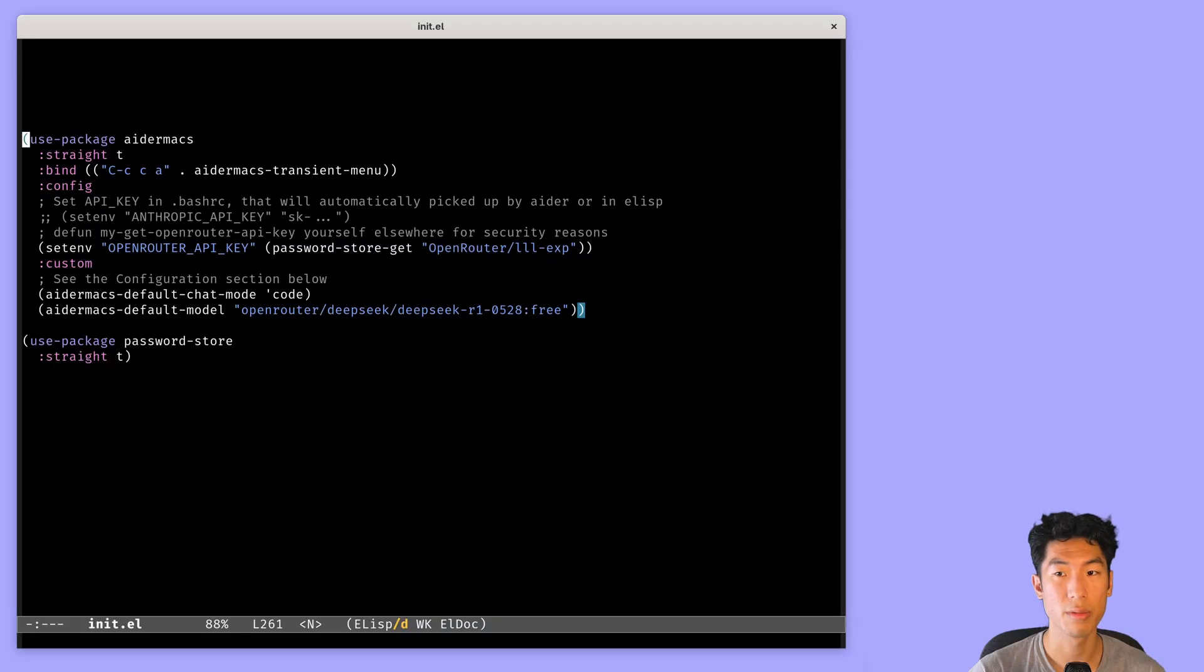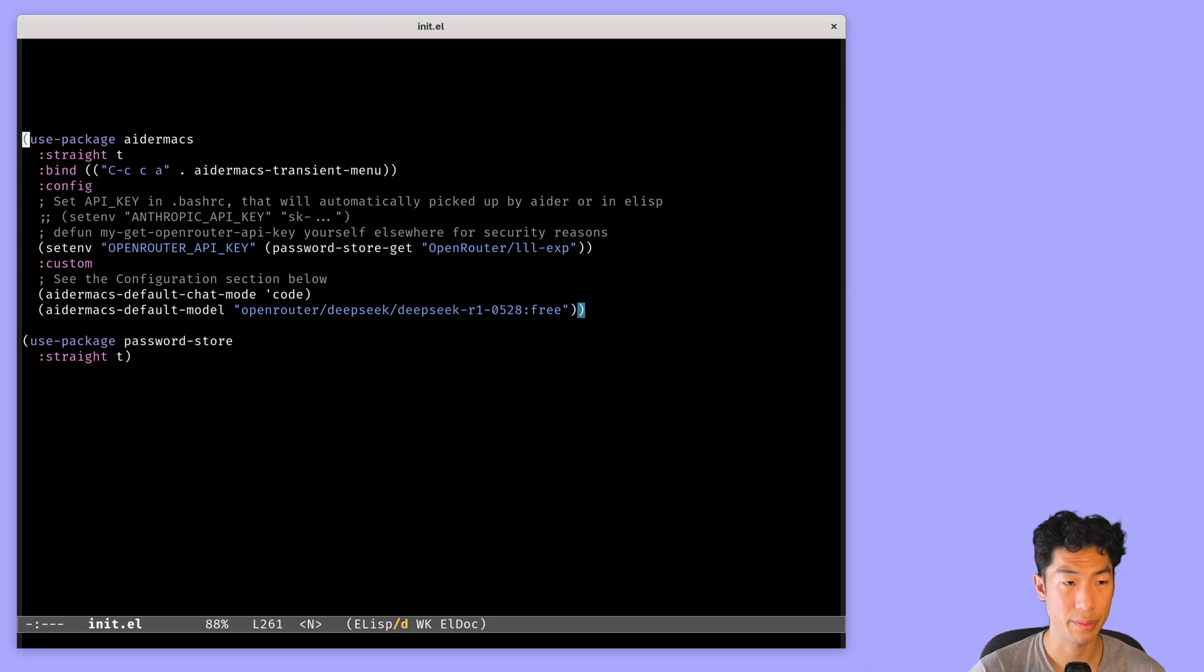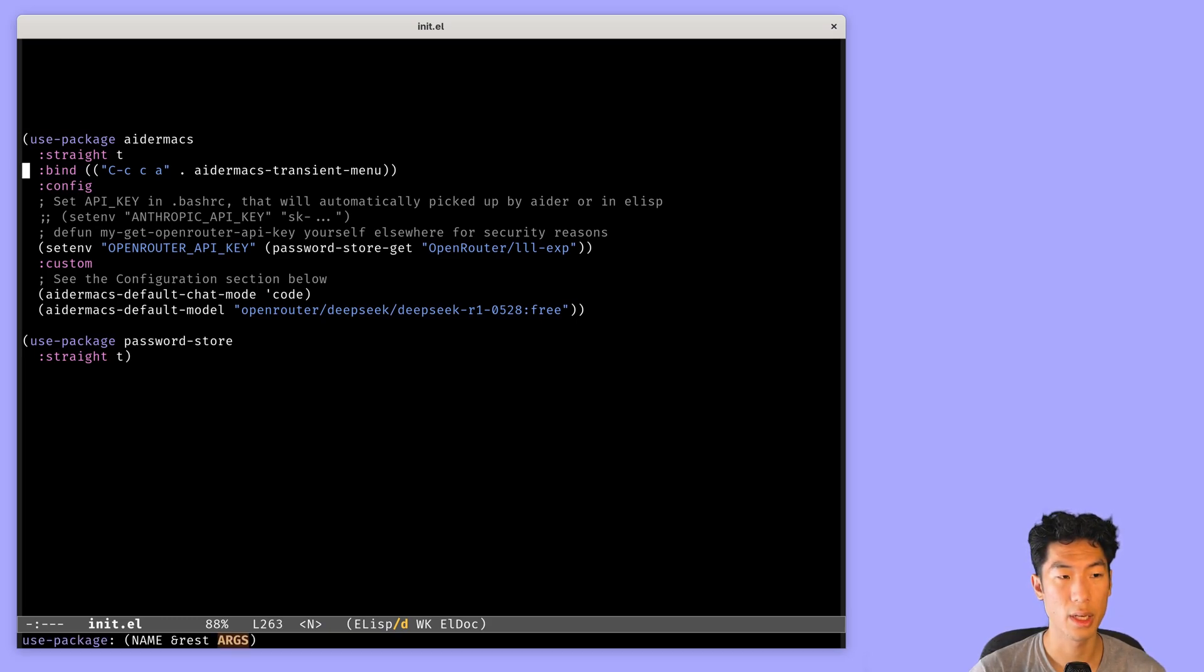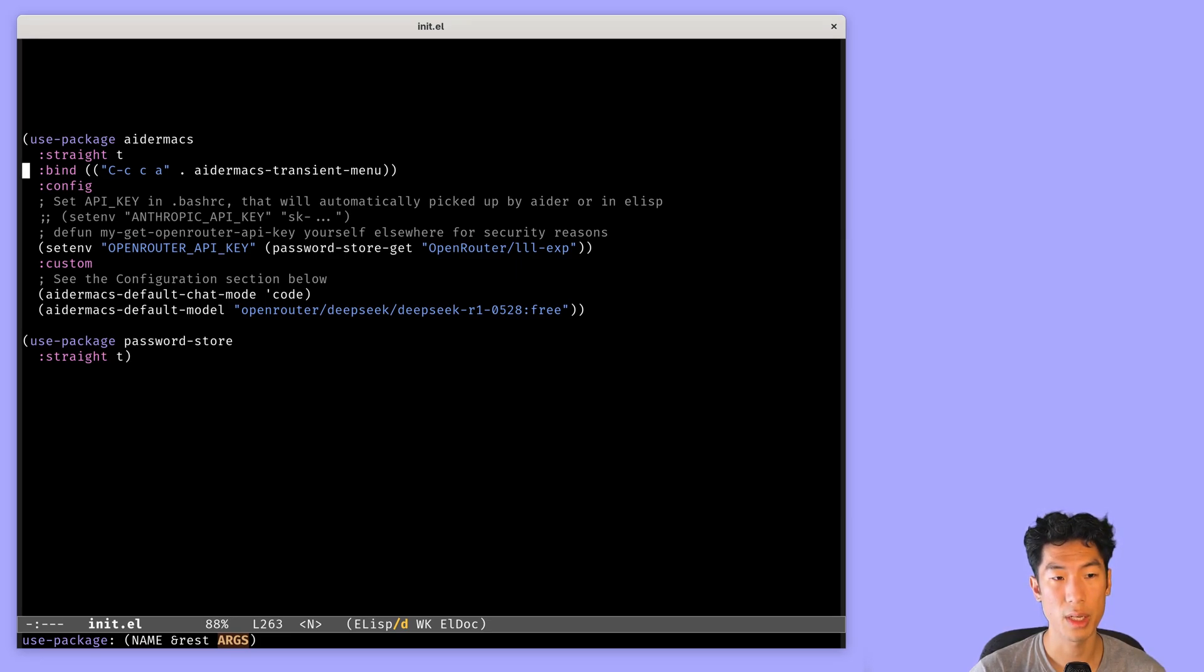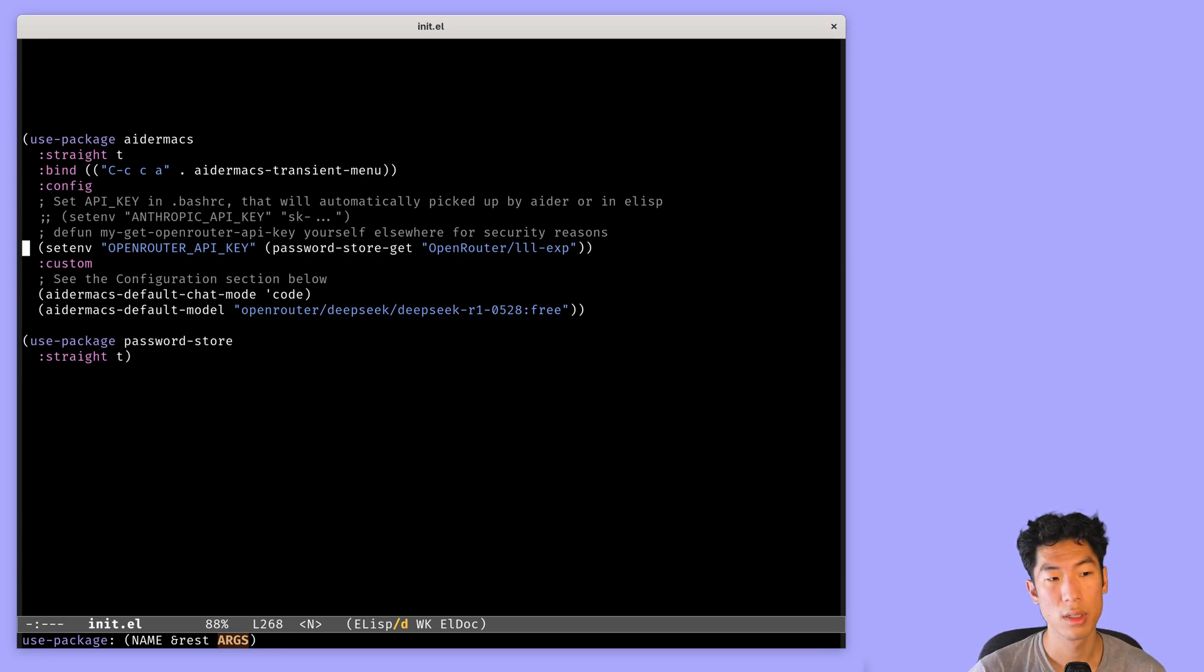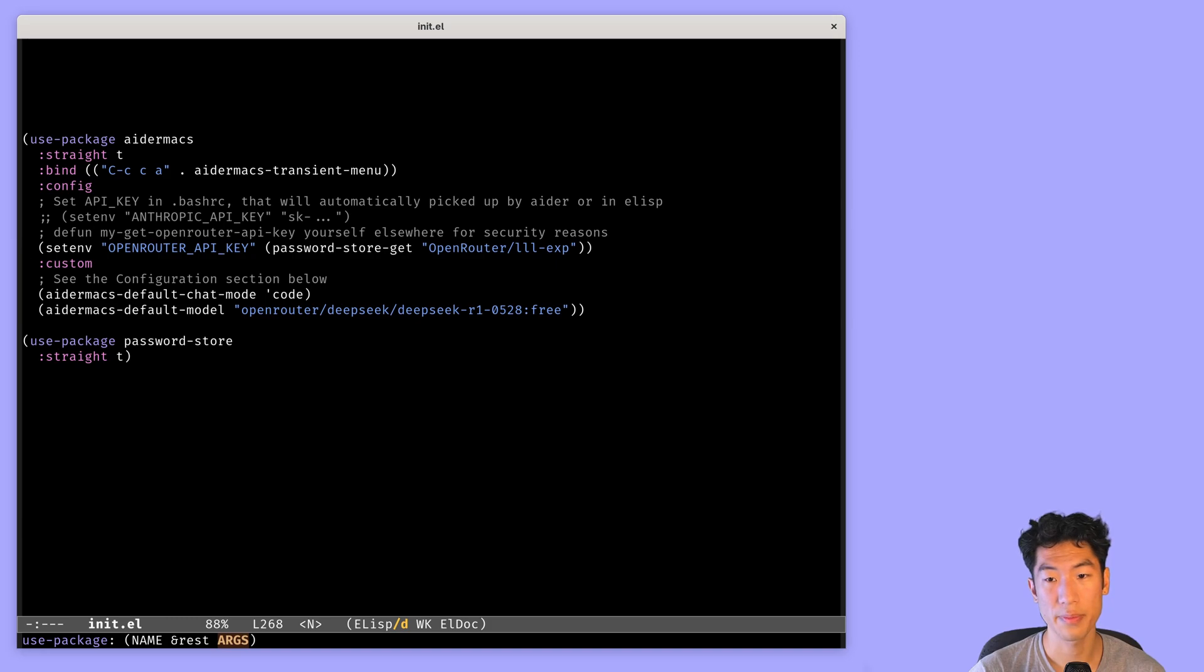With Adr installed and properly working, we can now install AdrMax and set it up to work with OpenRouter. I install it using straight.el. And then I set a key binding to Ctrl-C, C, A to open up the Adr menu, which is going to be our main interface into Adr.